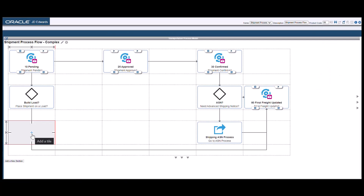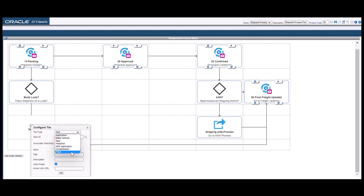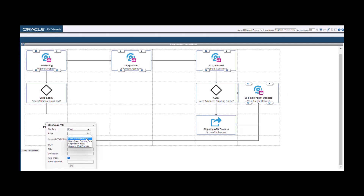and then Compose Pages. Now, let's see how to add a tile and include a link to an Enterprise One page as a component. To add a tile, hover over any cell in the grid and click the Add a Tile icon. A tile is inserted automatically and the Configure Tile dialog appears. Select Page as the tile type. From the page drop-down menu, select the load-building process page. Click OK in the Configure Tile dialog.